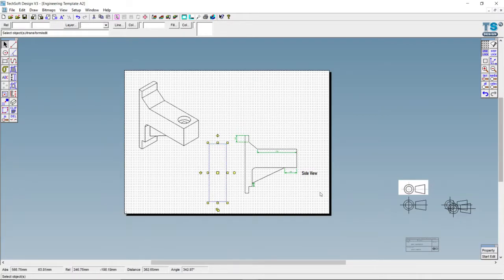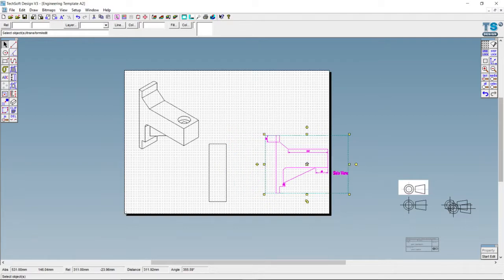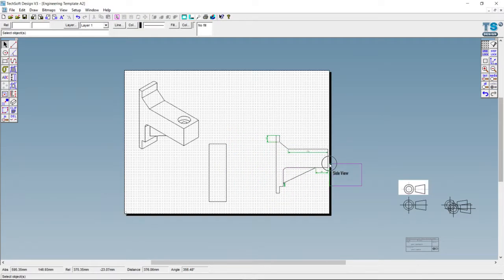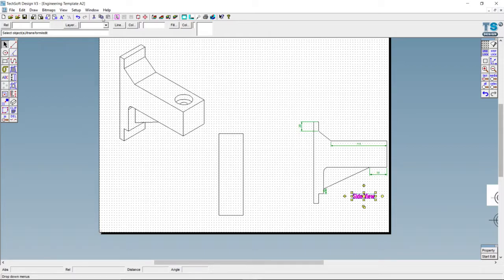Let's move that up a bit, pull this one sideways to make a bit more space, and drag that label down. Now we need to get the dimensions of the various sections.